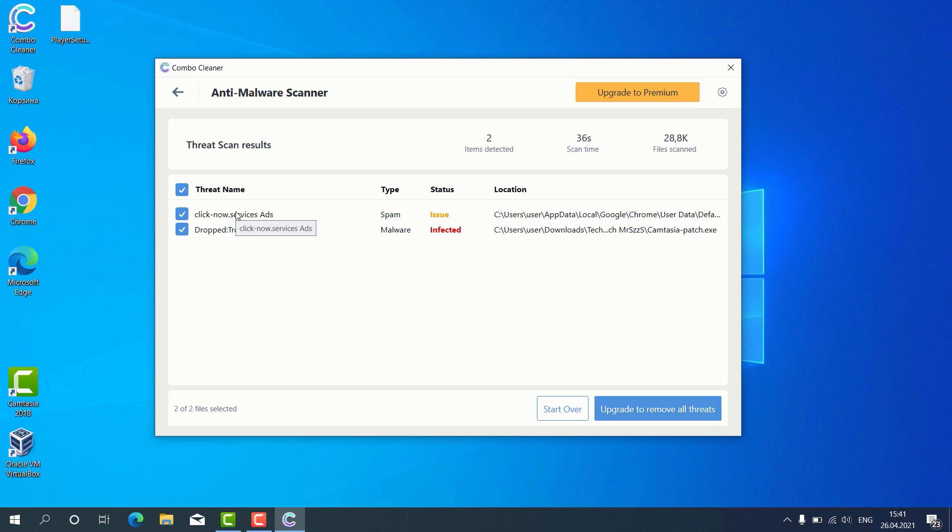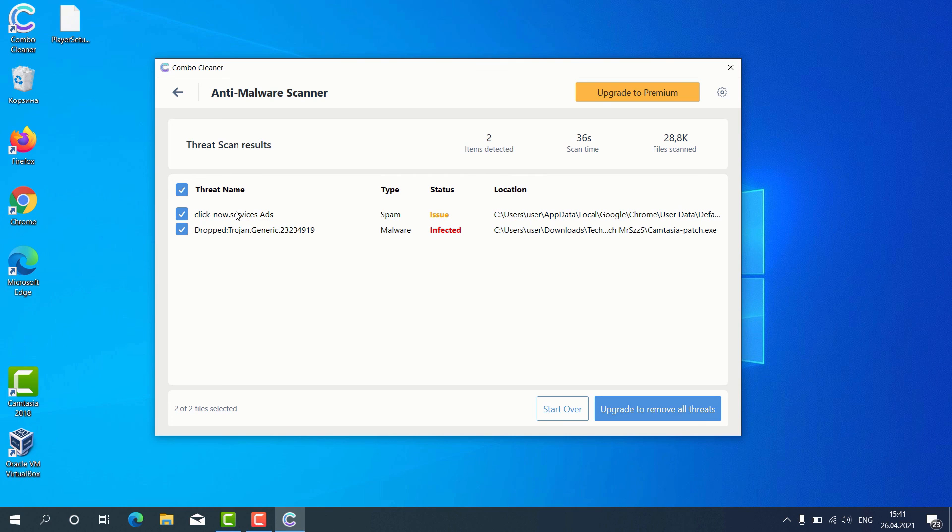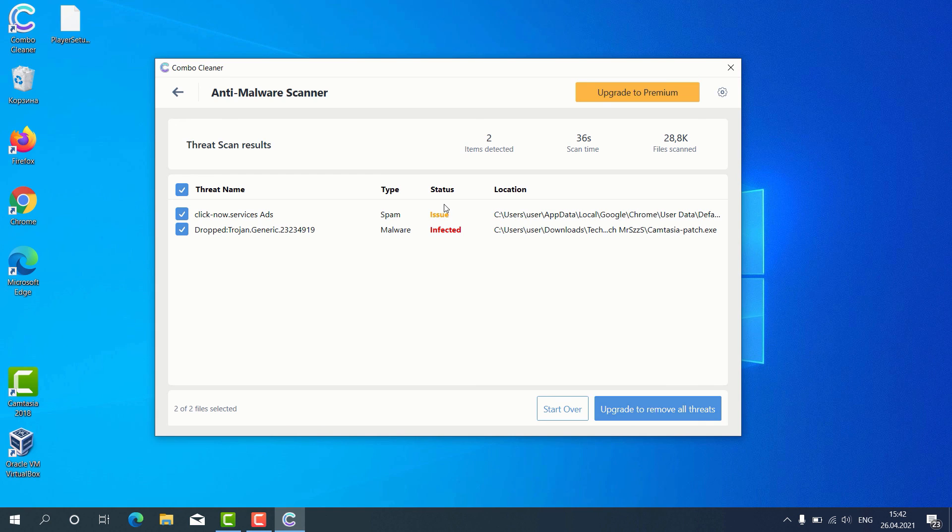This means that the program detected some problems with malicious sites involved in displaying web push notifications without your control. Consider upgrading to the premium version to get your Windows computer fully protected.